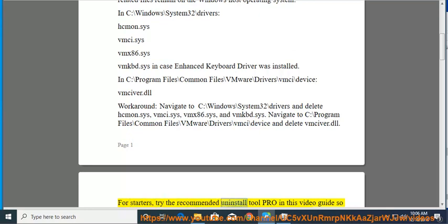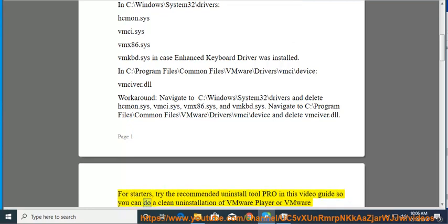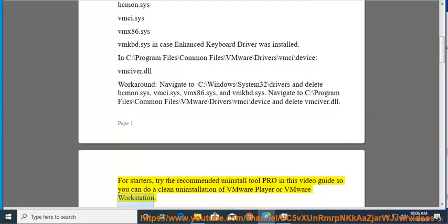For starters, try the recommended uninstall tool PRO in this video guide so you can do a clean uninstallation of VMware Player or VMware Workstation.